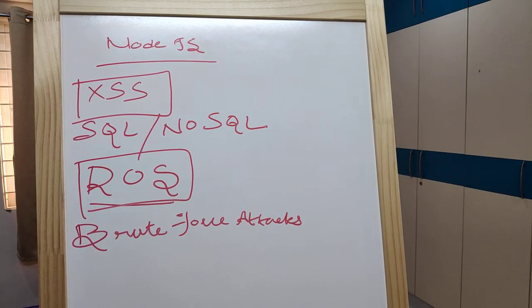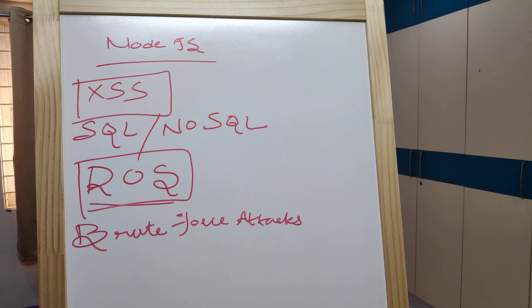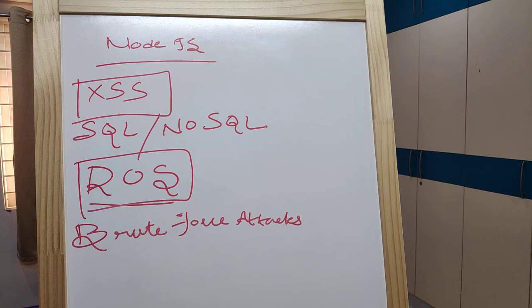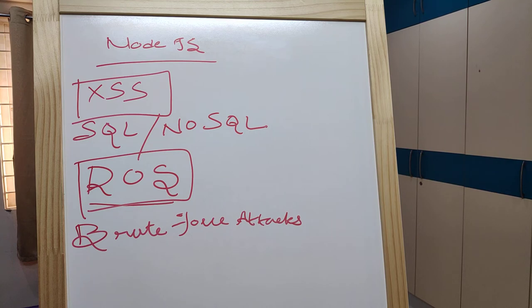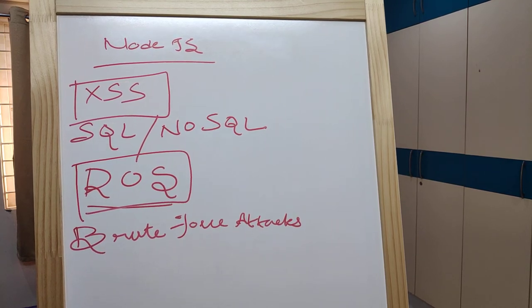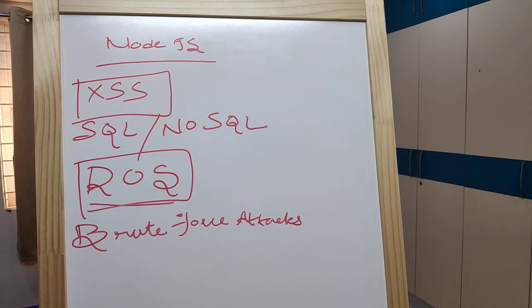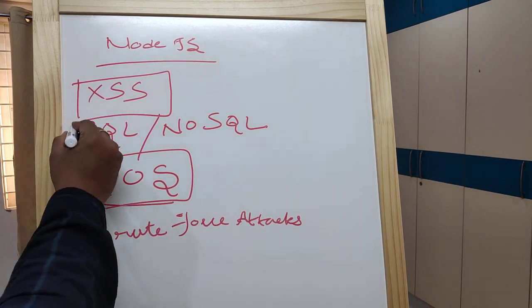Brute force attacks is a method of obtaining sensitive user data like passwords, personal information, or PINs. These attacks use automated software that generates a large number of guesses for the desired data values.